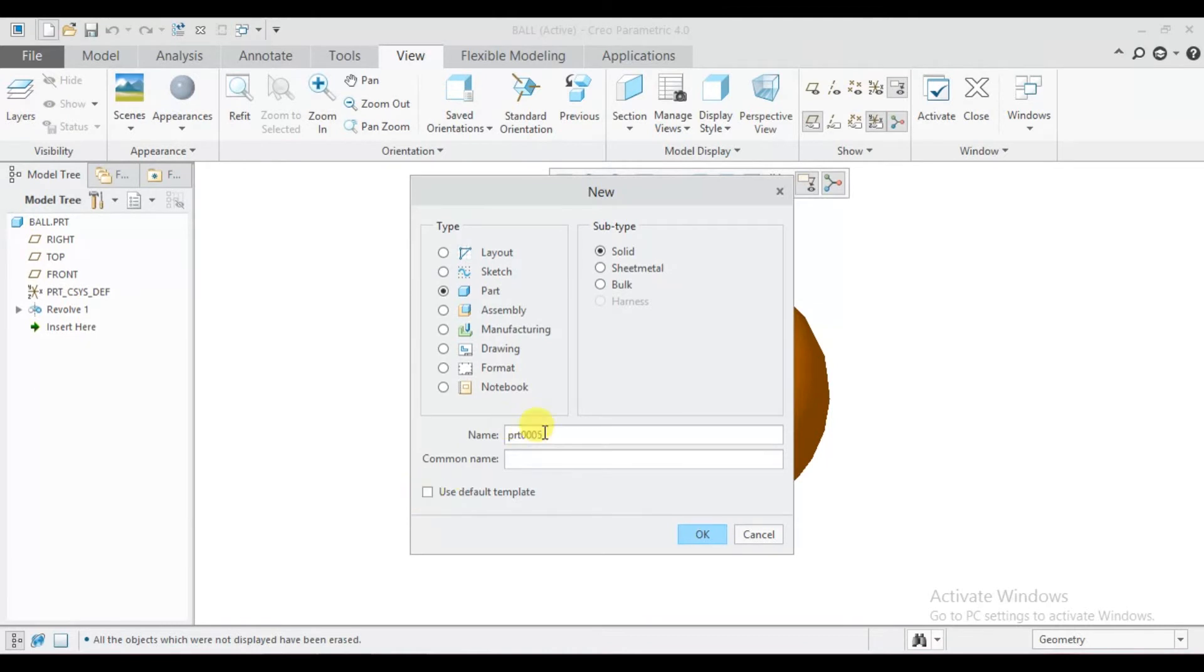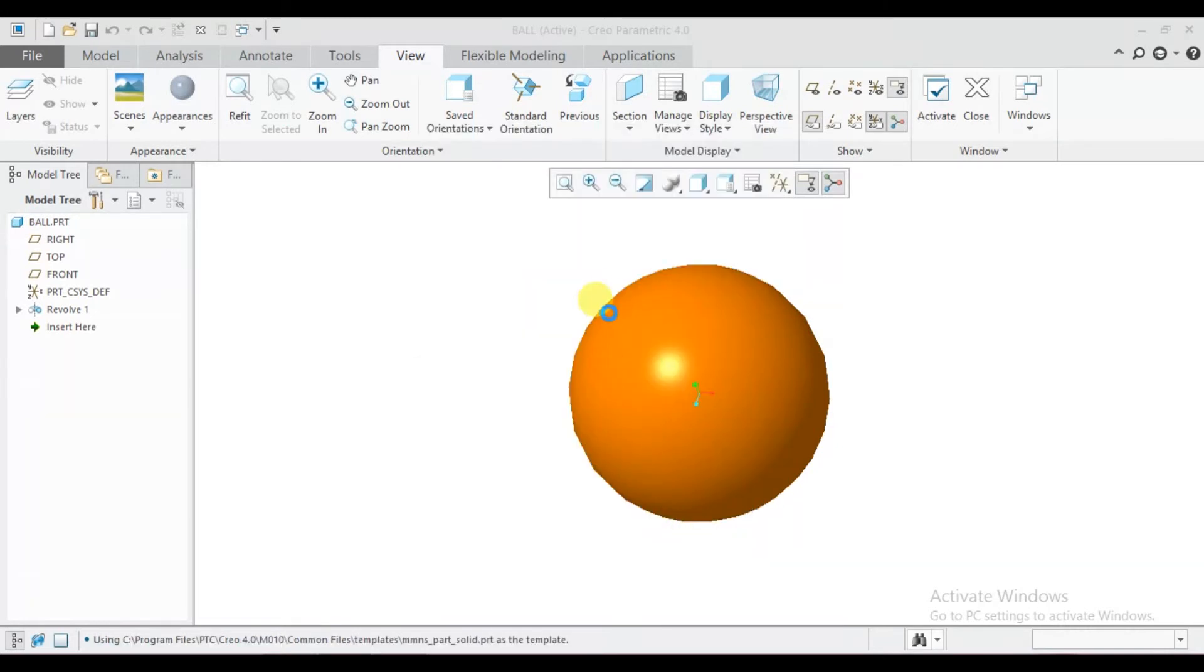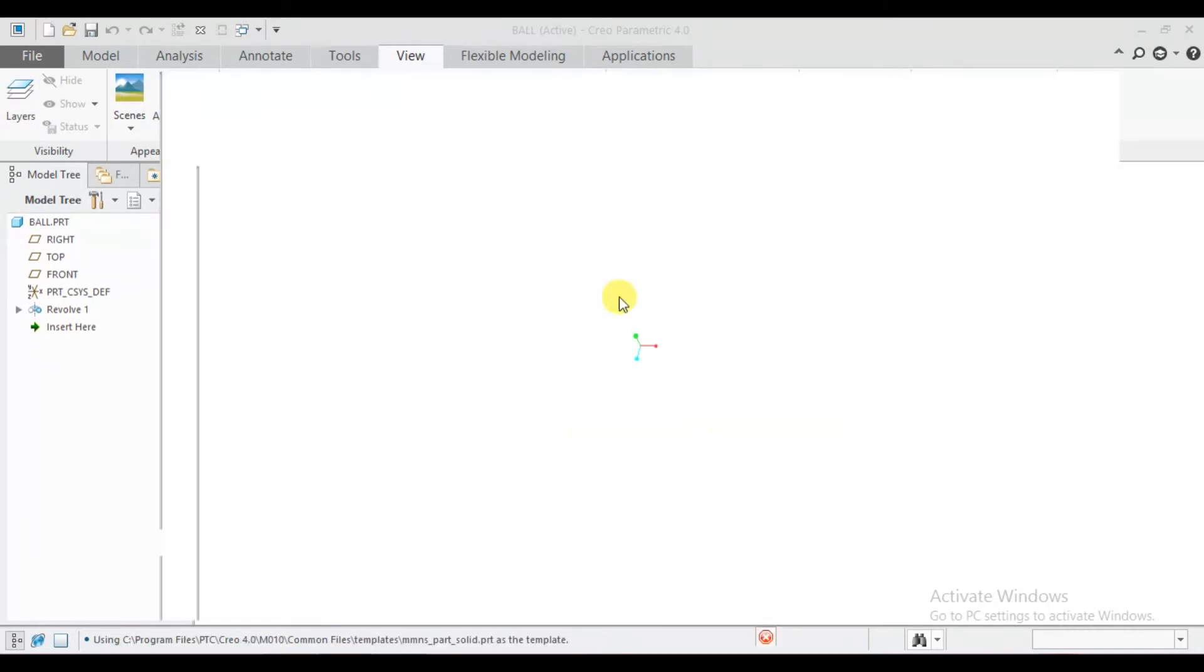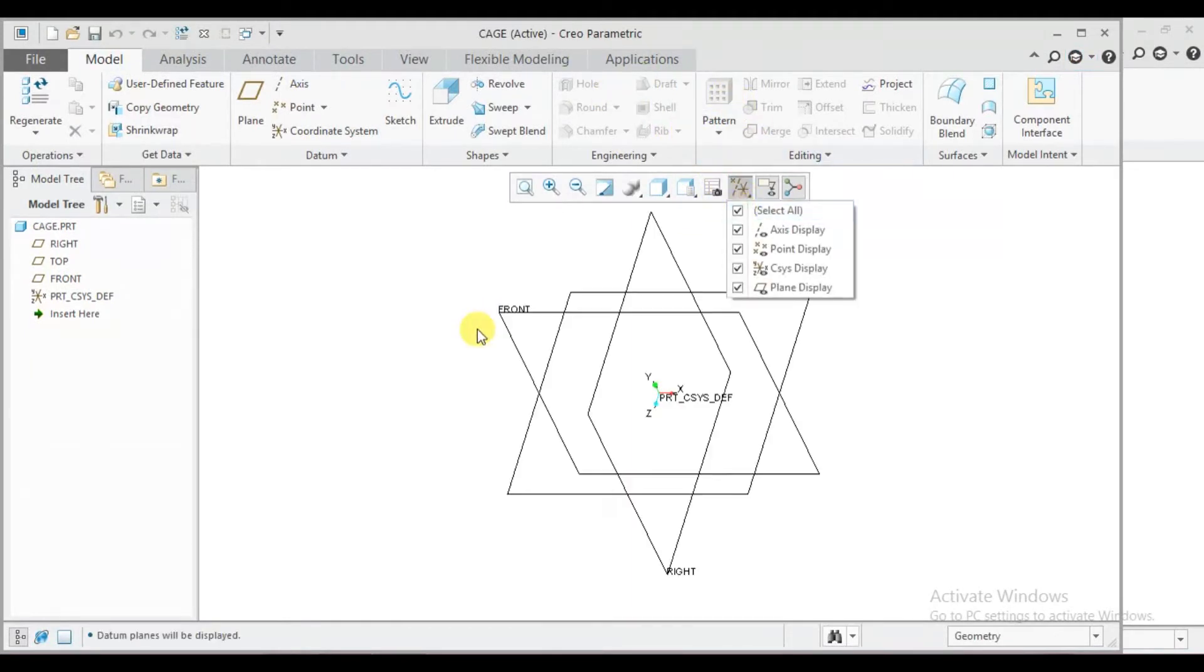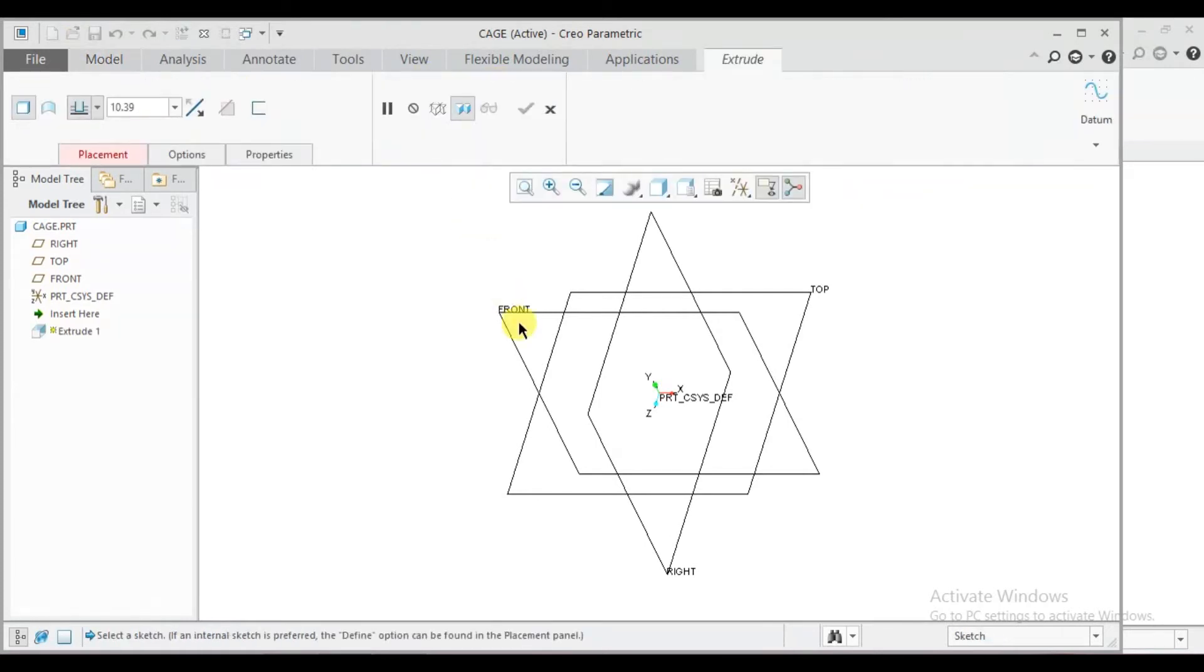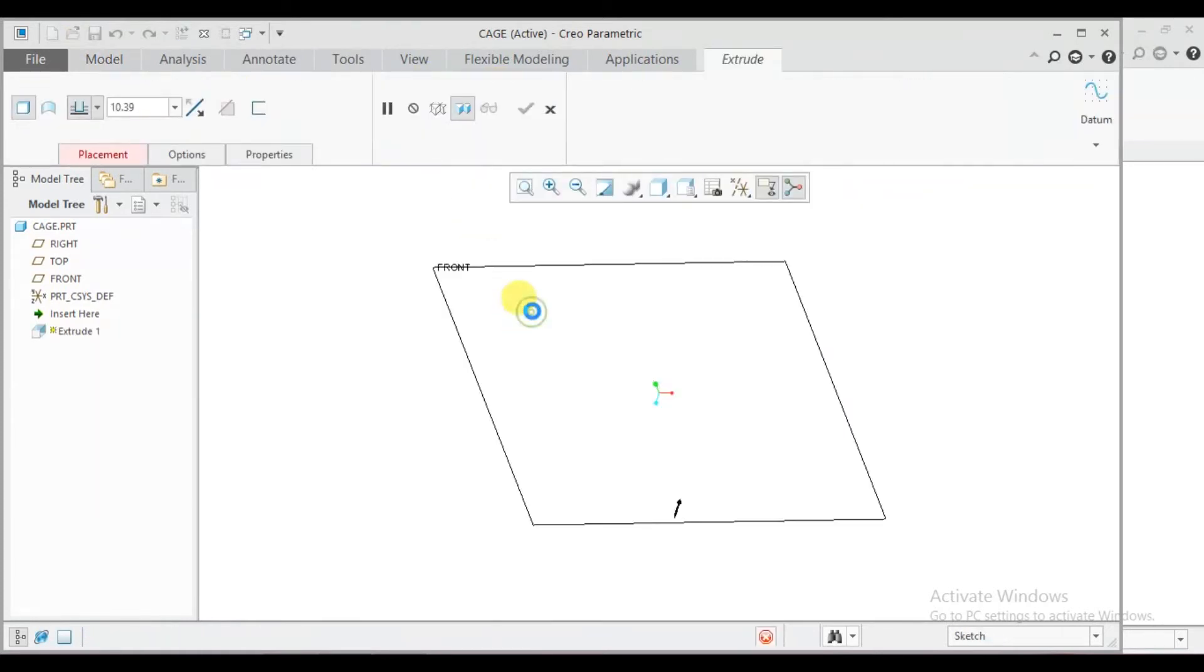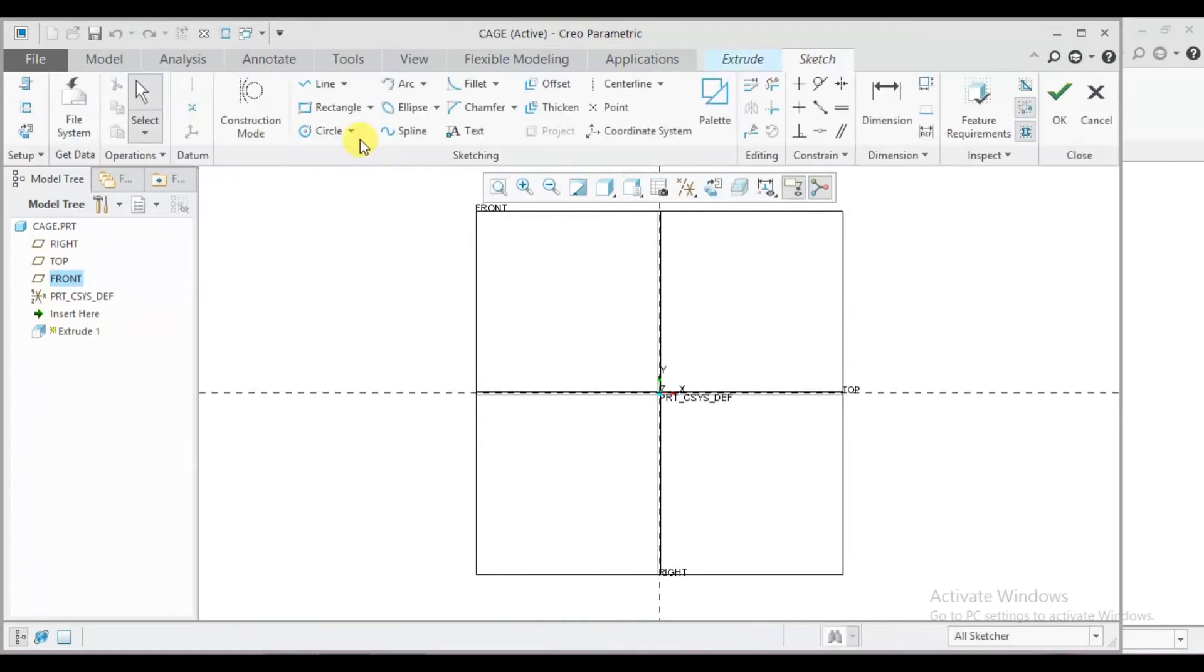Tick mark from use default template. Cage, mm, NS part, solid. Select a plane, go to extrude features, run plane, draw a circle.